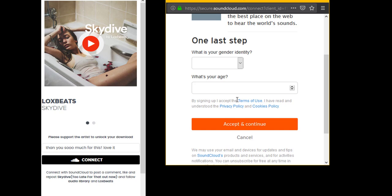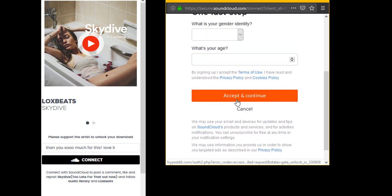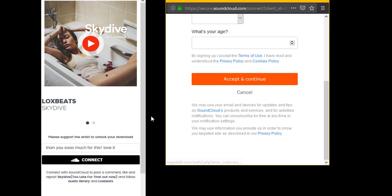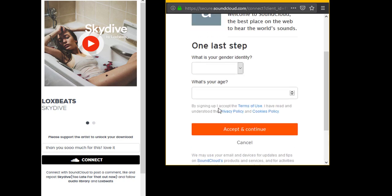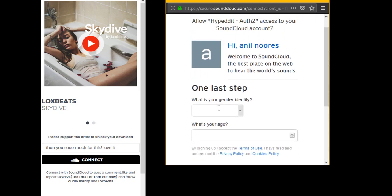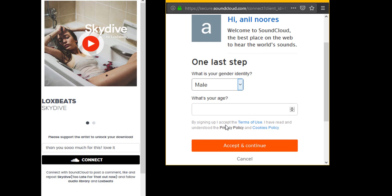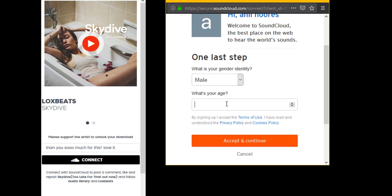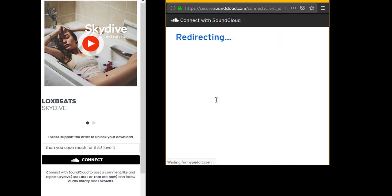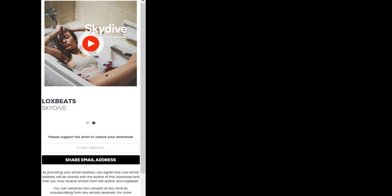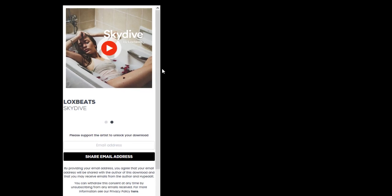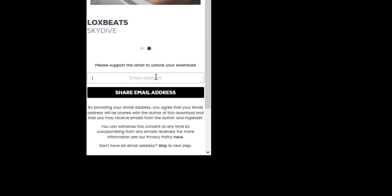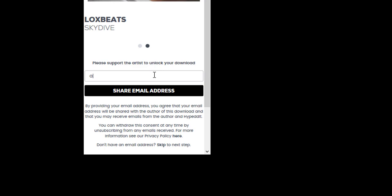last steps would be: what is your gender? This is creating an account for your SoundCloud. So let's say male. What age are you? Put 24. It's redirecting you now. It's gonna say 'Please support the artist by unlocking download.' Here, you put the email that you just used